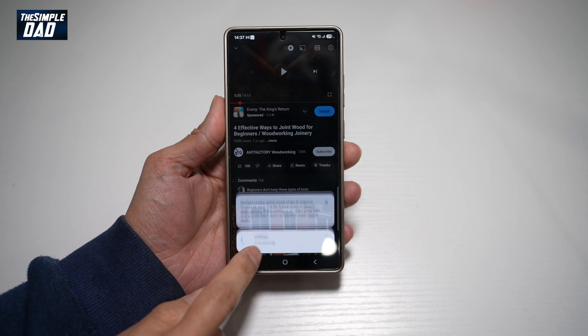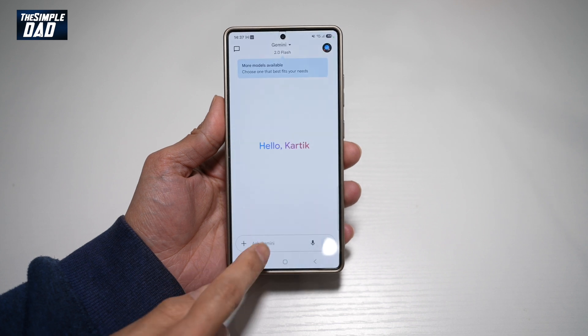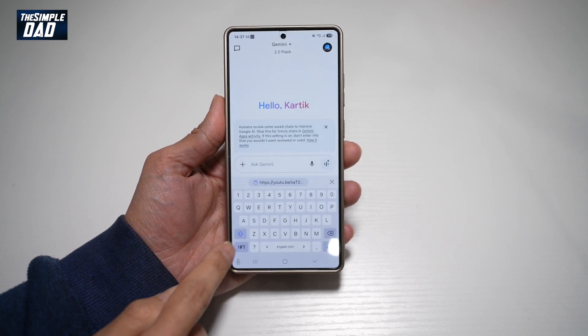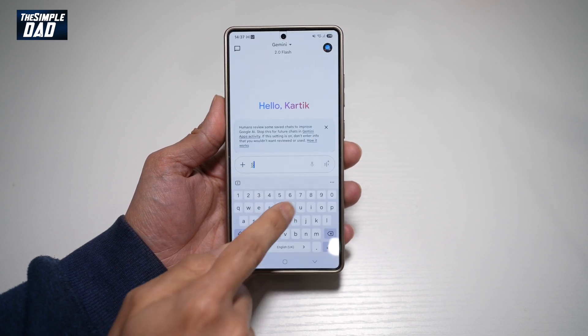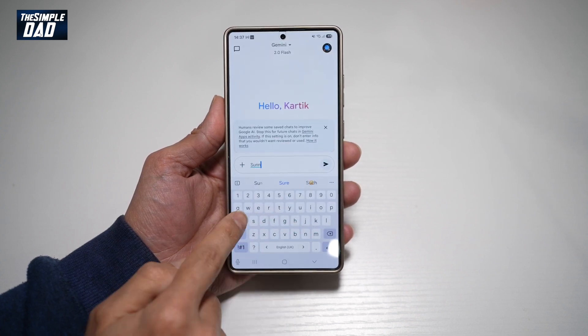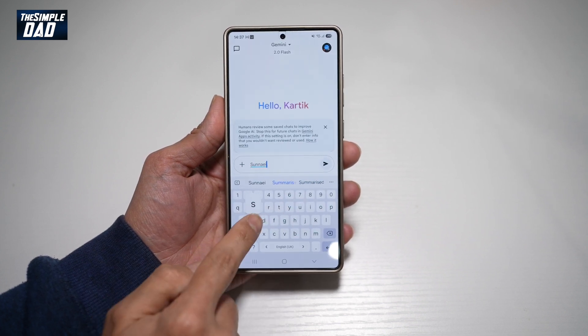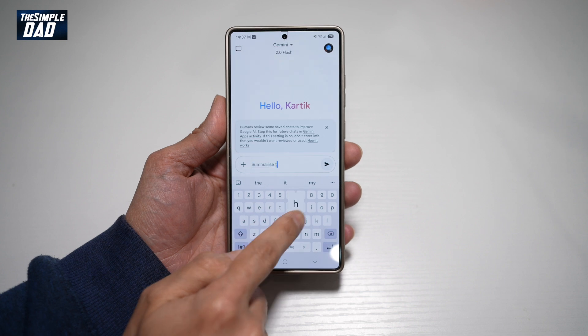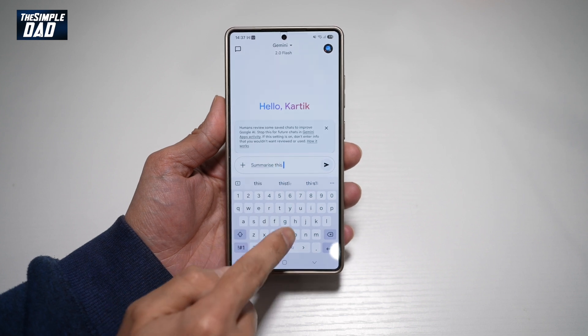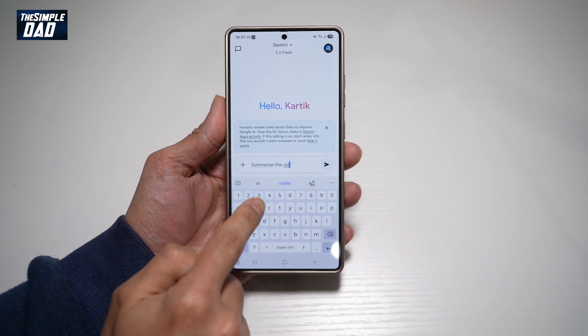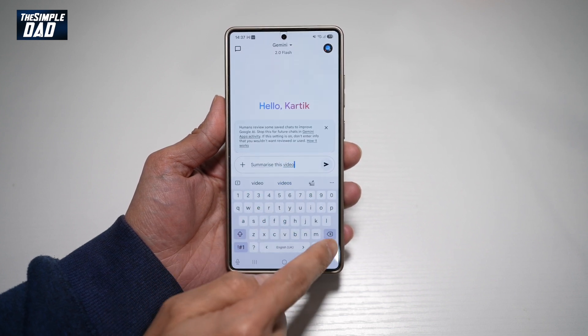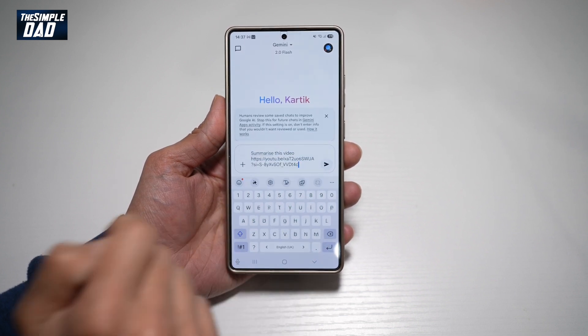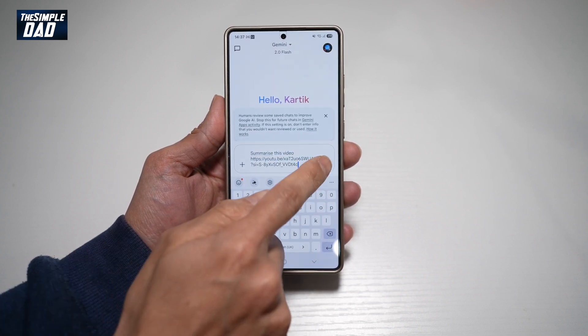Go ahead and type in "summarize this video," press Enter, and then paste the link, and then tap Send.